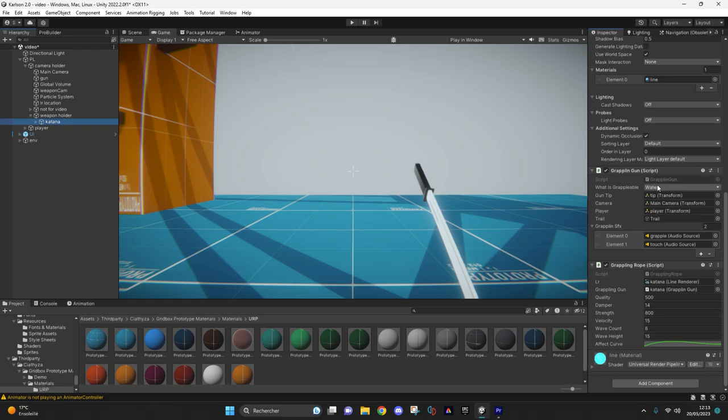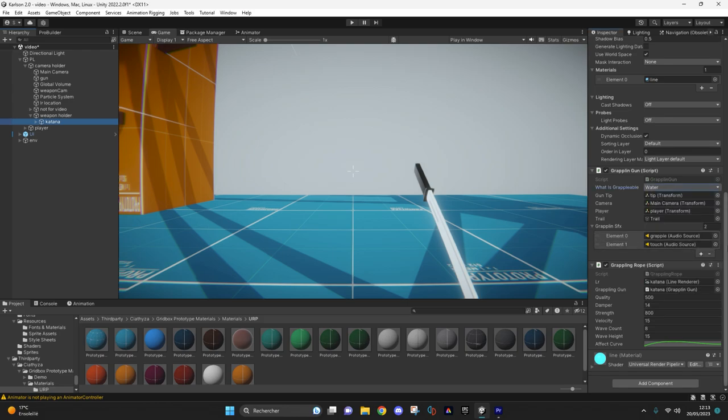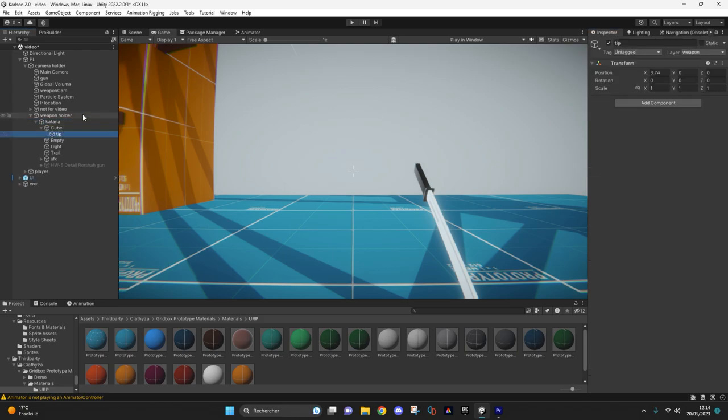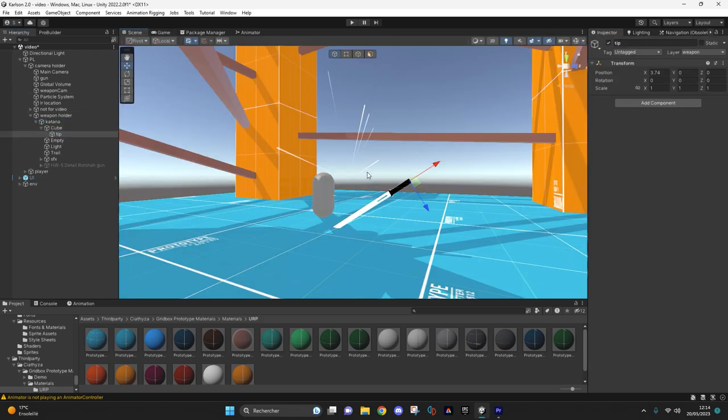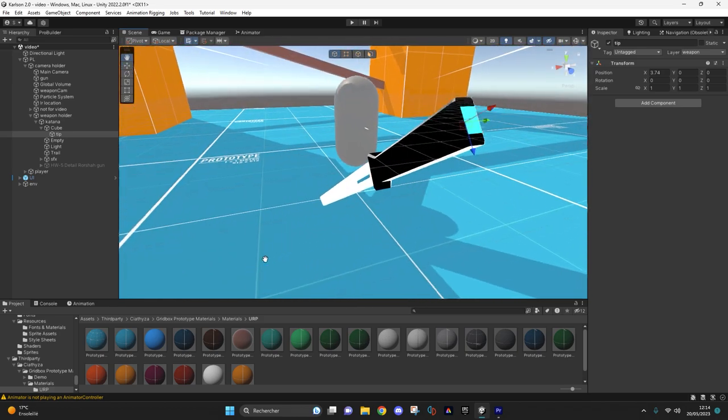I just want to specify that here you will have to choose one or several layers that will be grapple-able. Here you'll find a transform that will represent where your rope will start.